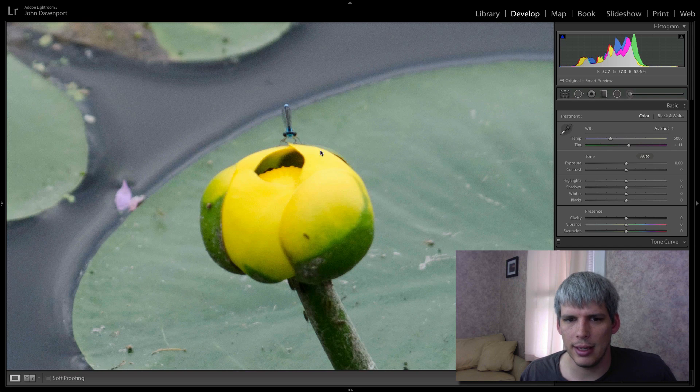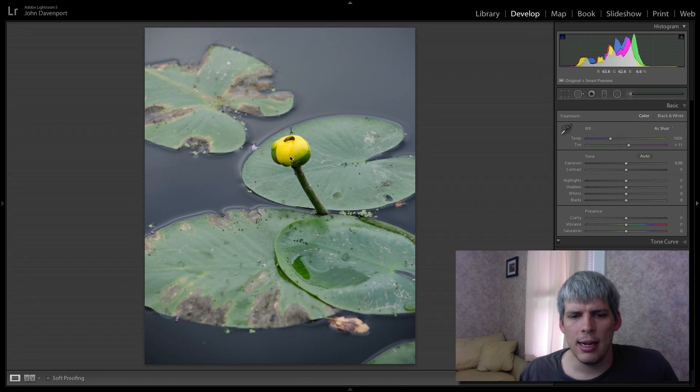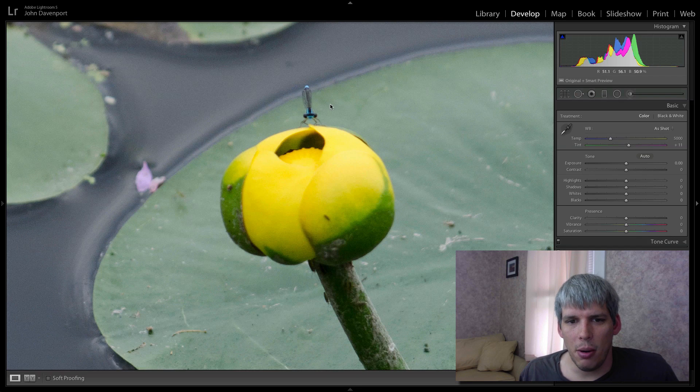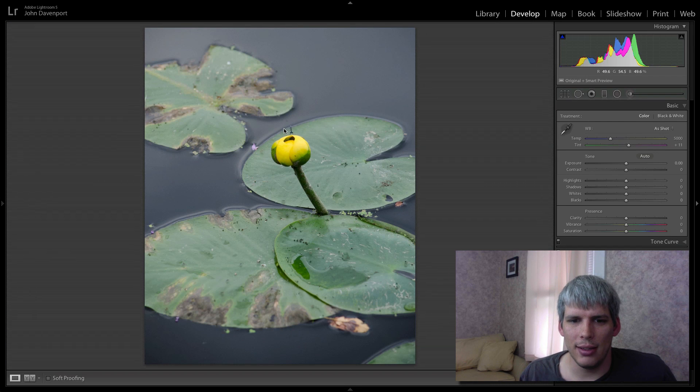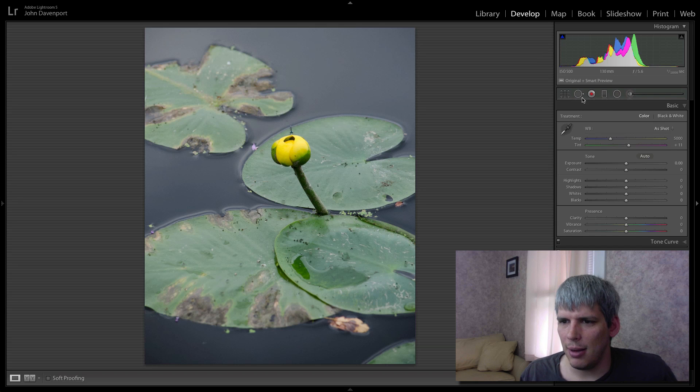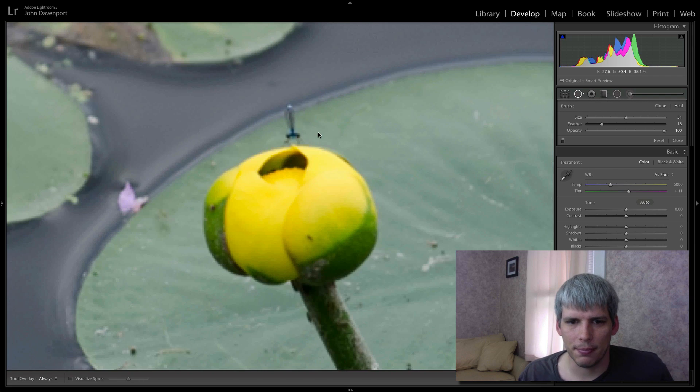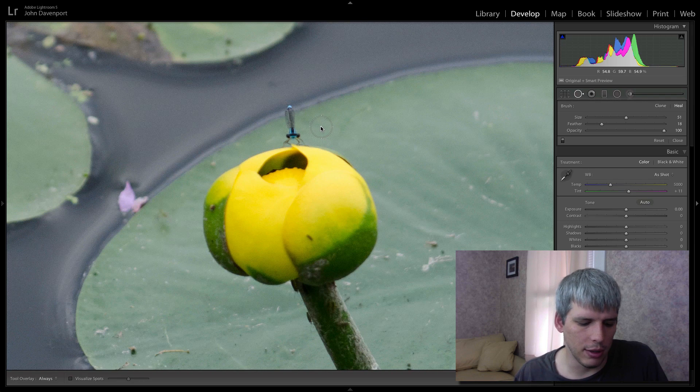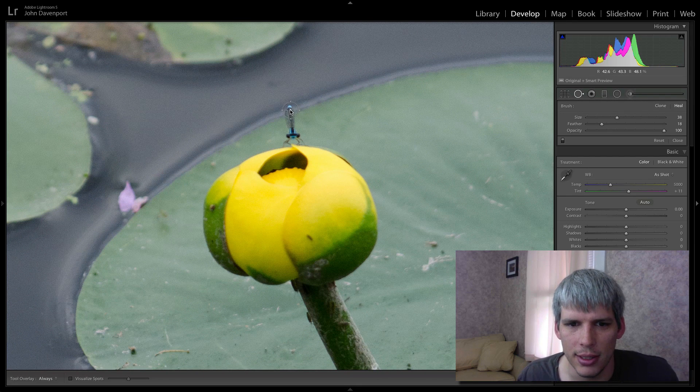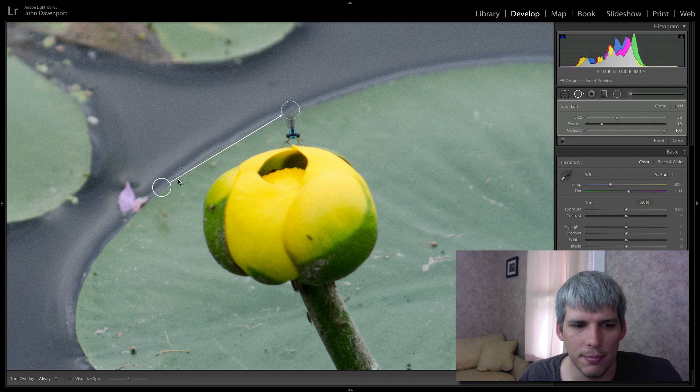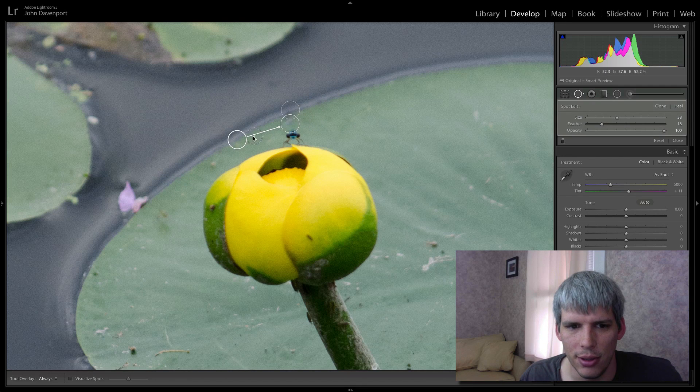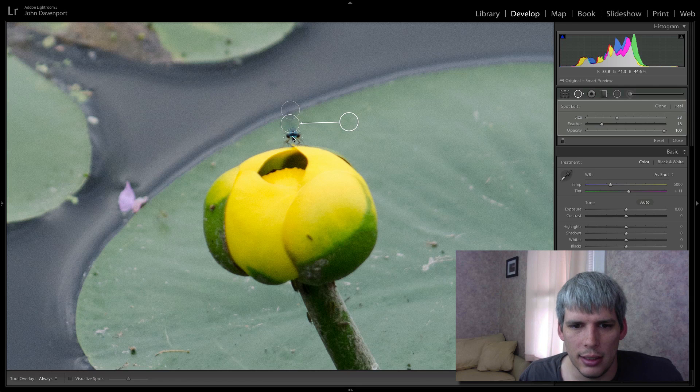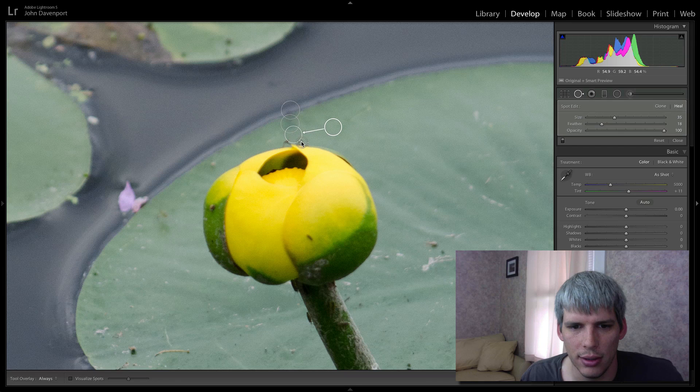The next thing I'm going to do is come in and get rid of this dragonfly. It's kind of cool that he's there, but when I'm zoomed out you can barely tell that he's on the flower and it almost kind of looks like a distraction. Feel free to comment and let me know what you guys think about it. Let's just get rid of this, because I think it'll look better without that distraction there.